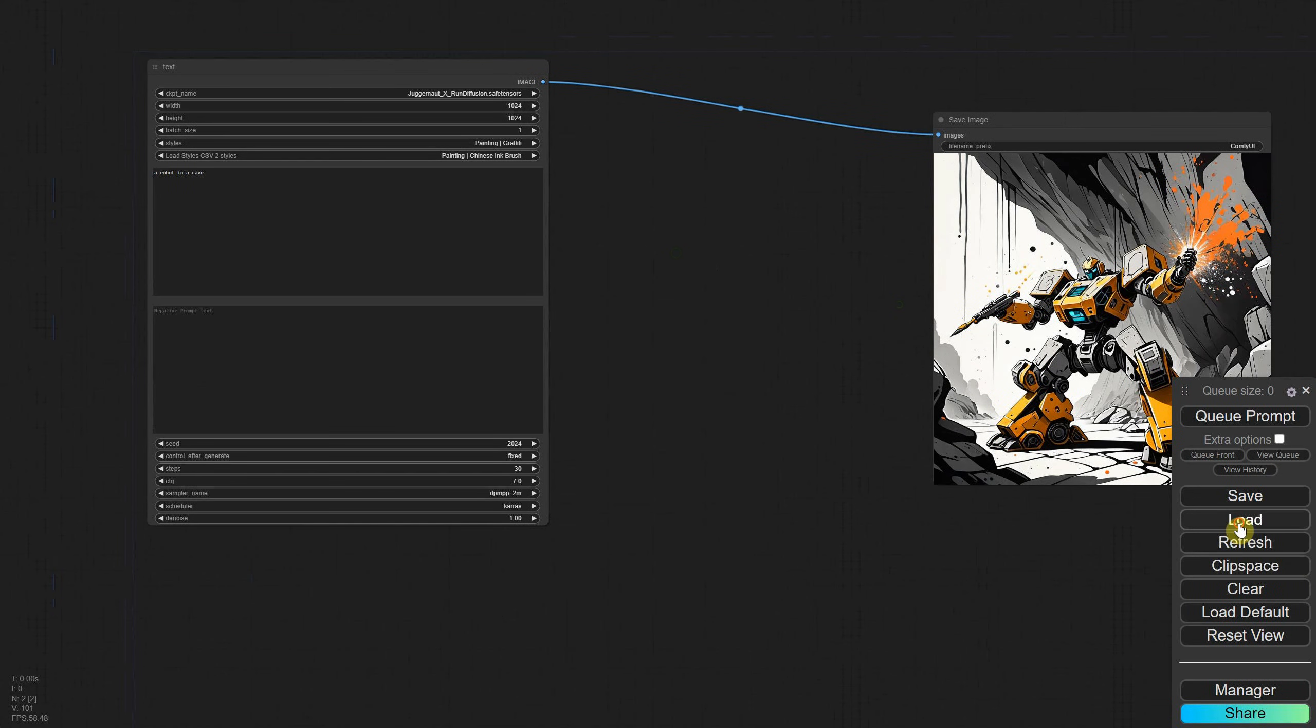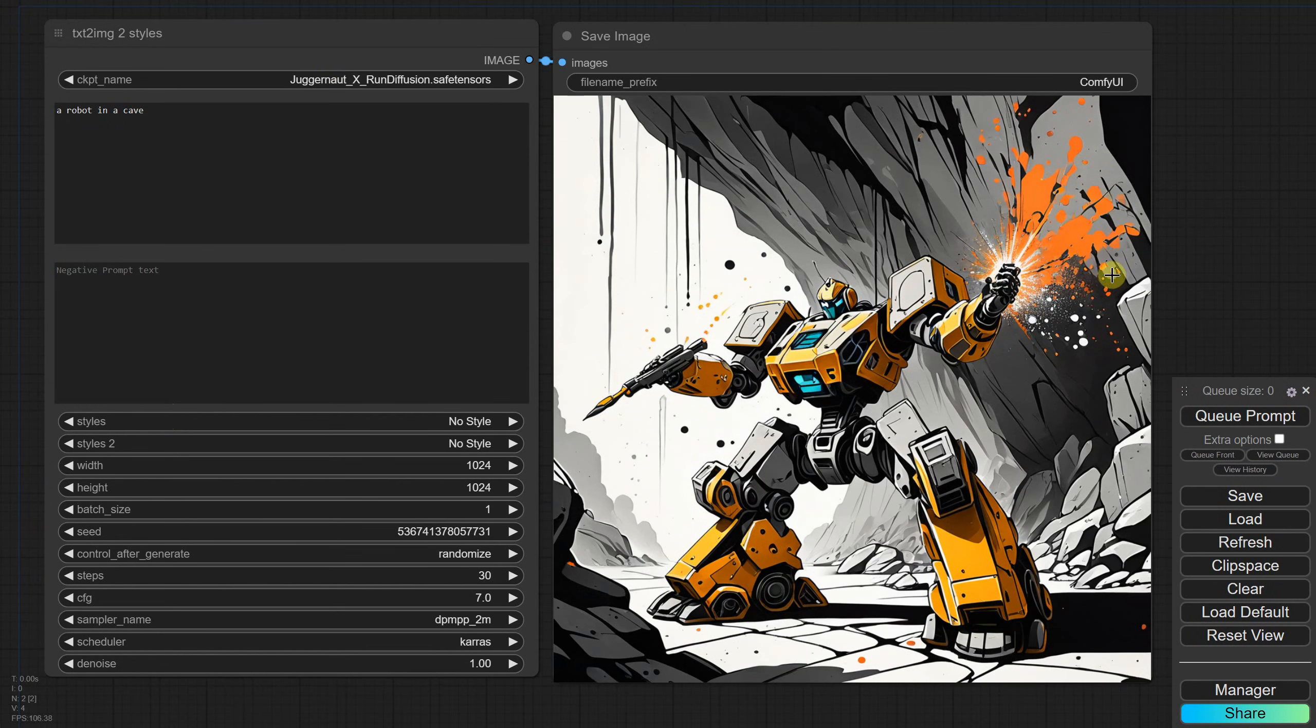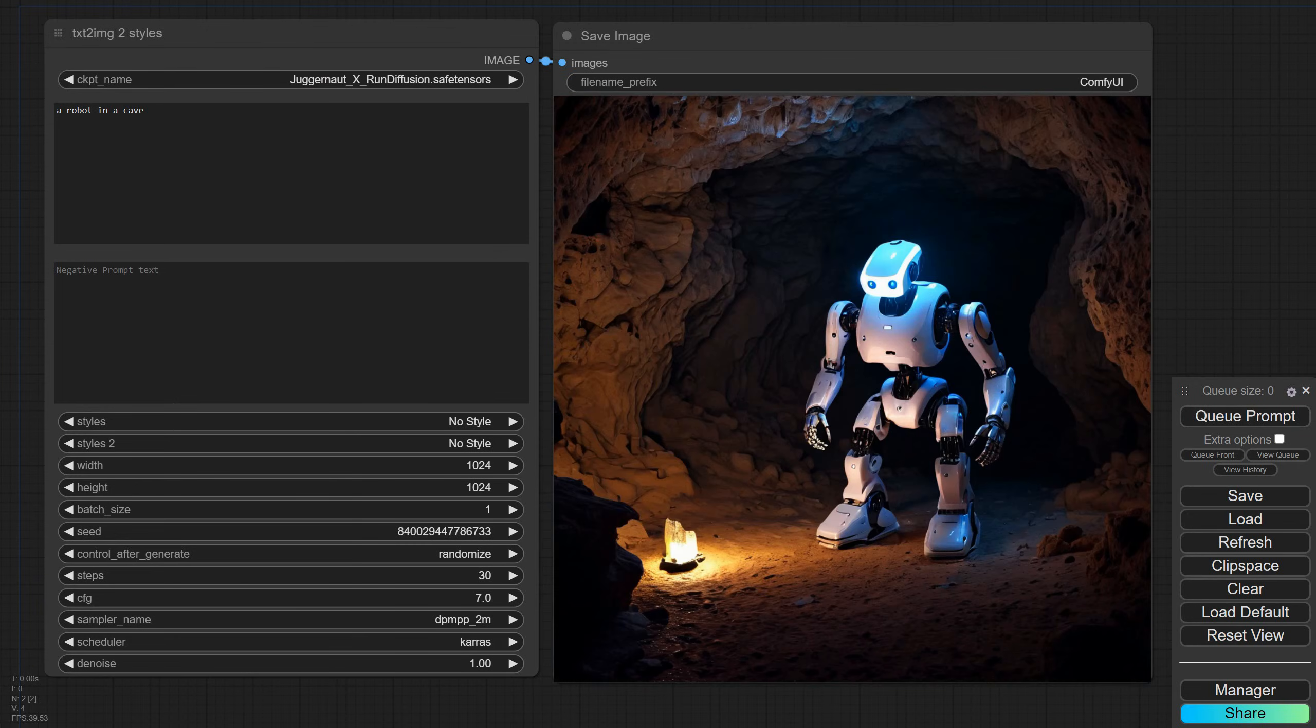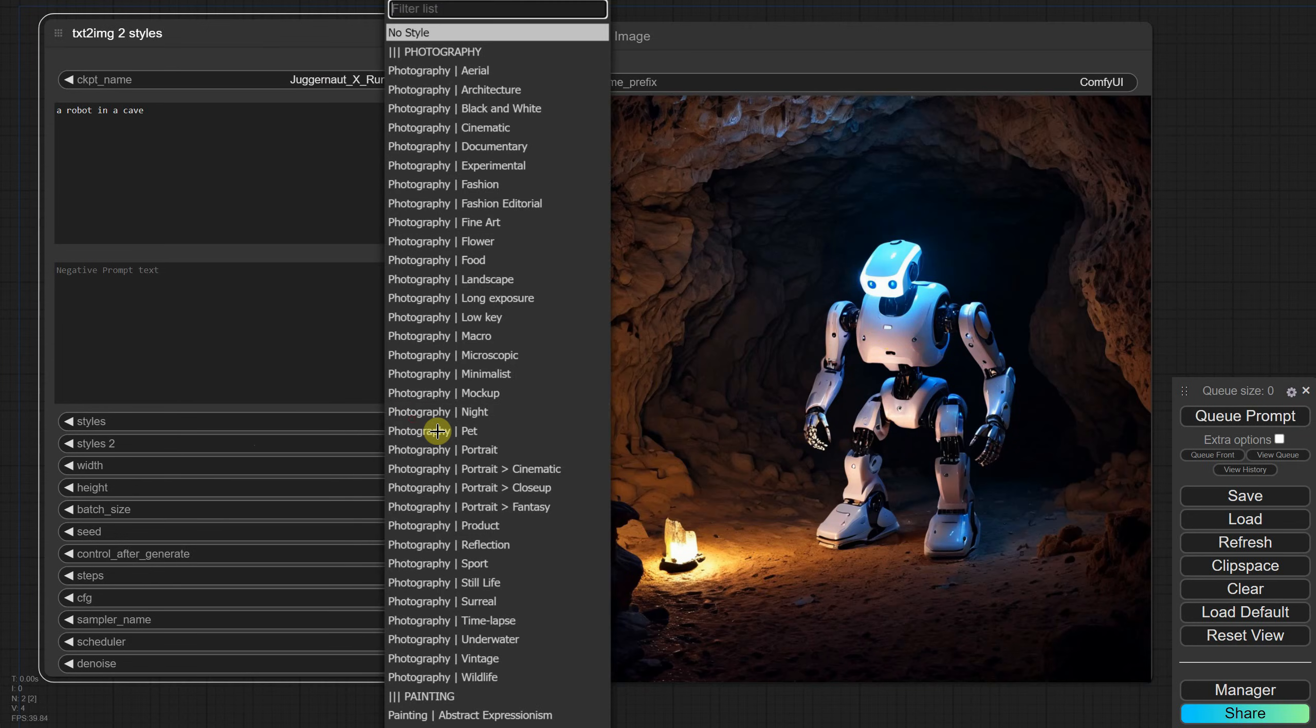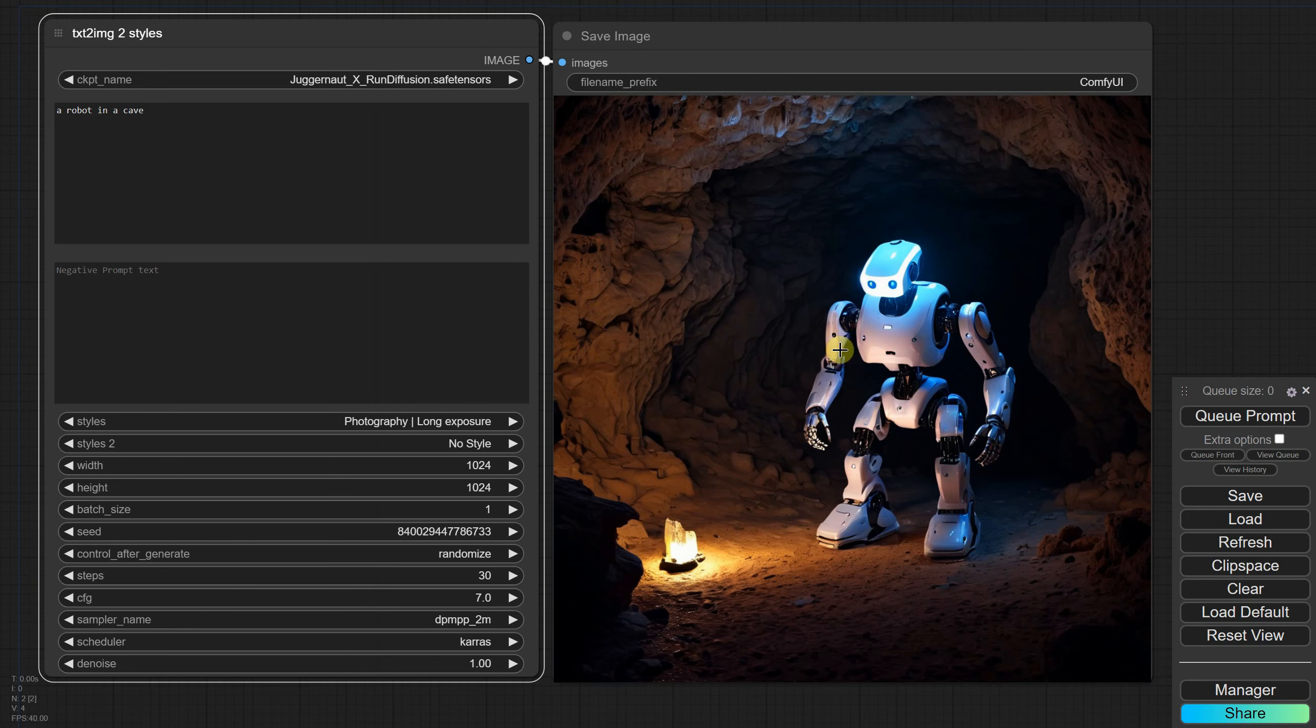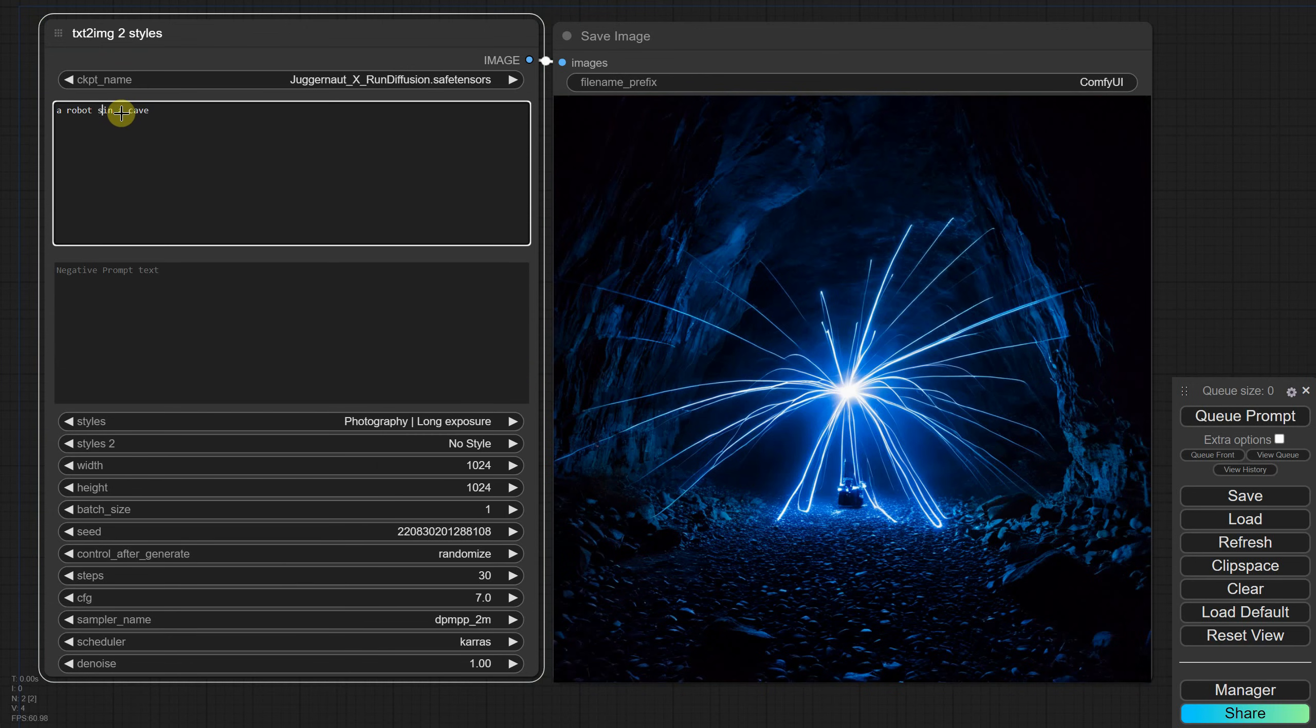After you download the workflow, you can simply click load and select the compact version that looks nice and clean like here. By default, no style is active, so if you run the workflow it will look something like this. I selected the long exposure style, and when running the prompt robot in the cave, the robot got lost due to the strong effect of the long exposure art style.